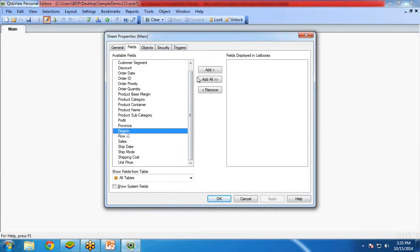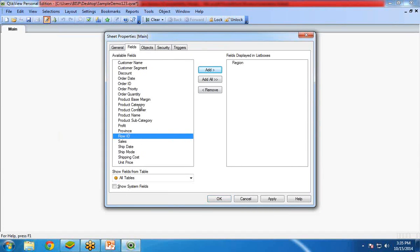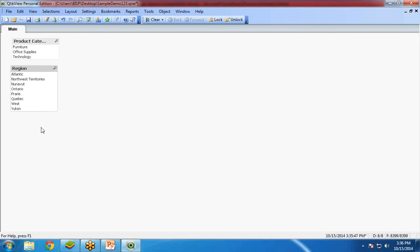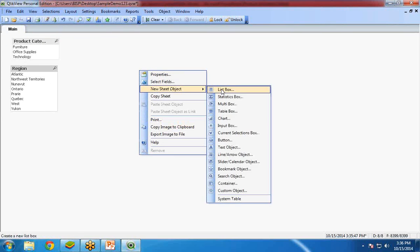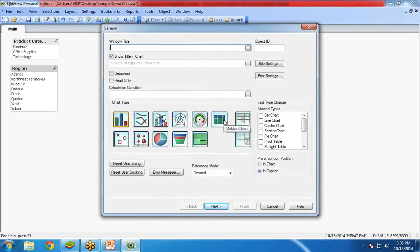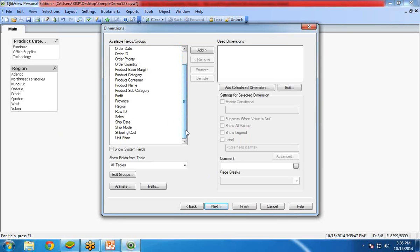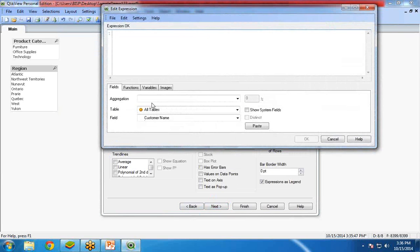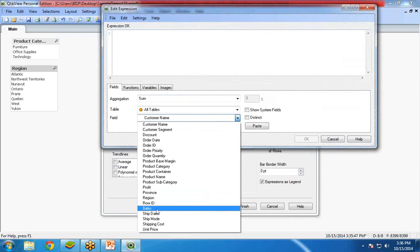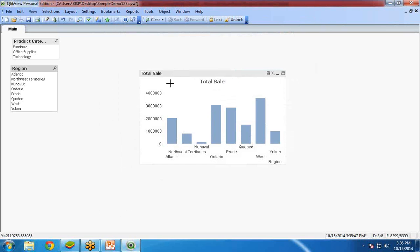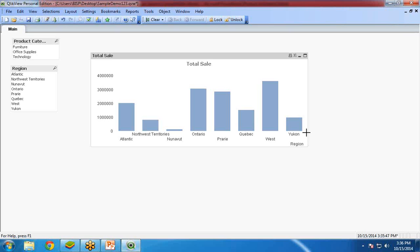Here I created two list boxes — Region and Product Category. Now I'm going to create a bar chart. I right-click on the blank sheet area and select chart. I select Region as my dimension and sum of sales as my expression, with the label 'Total Sale'. So you can see the bar chart has been created with total sale displayed by region.